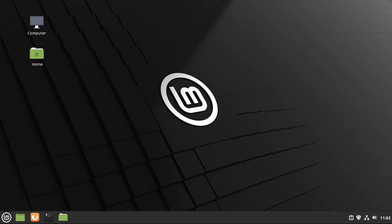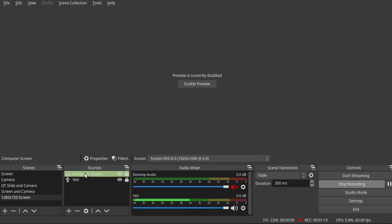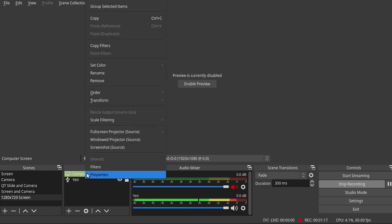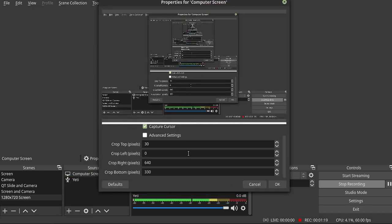So I've got a scene set up in OBS Studio called 1280x720 screen, which is recording my computer screen and picking up my Yeti microphone. Here you can see I'm actually talking in real time as I'm recording this. So right click on your computer screen, go to properties, and instead of doing the whole screen, you're going to crop this.